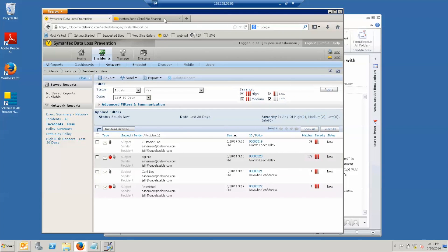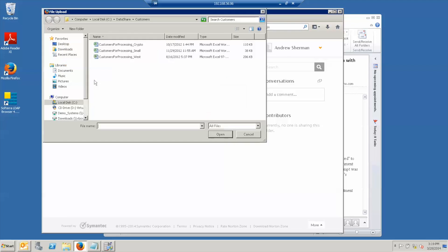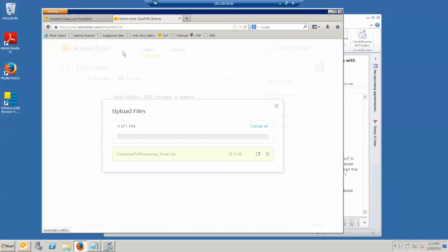Now, if we go back to another tab on our web browser, I'm logged into my Norton zone account, which is web storage system. And so let me upload a file to it.